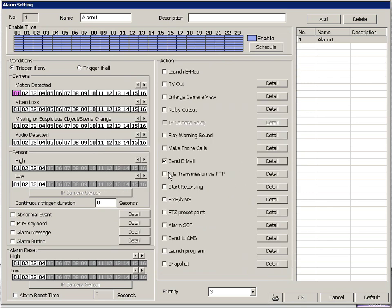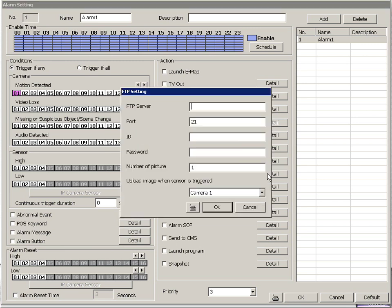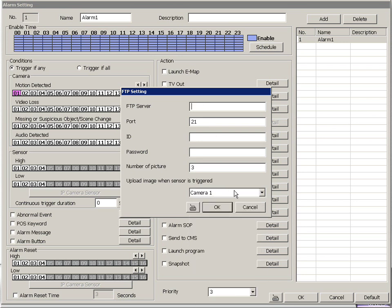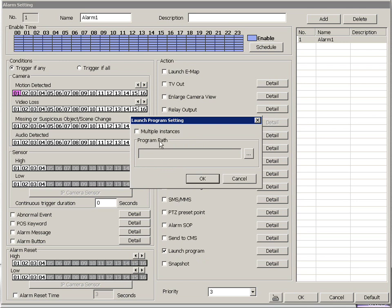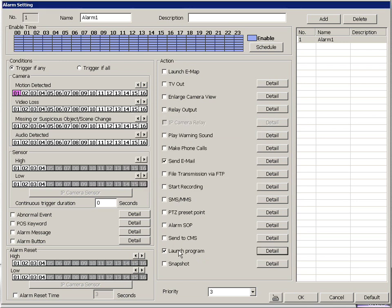And there's other things you can do, too. Like we can set it to transmit a few frames of video to FTP server of whatever cameras we specify here. Or we can set it to launch a program, which is really nice, because then you can set and script whatever you want this to do. You can just make your own custom application.